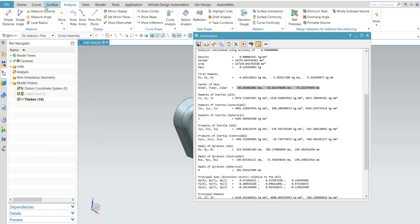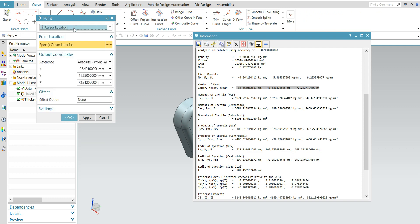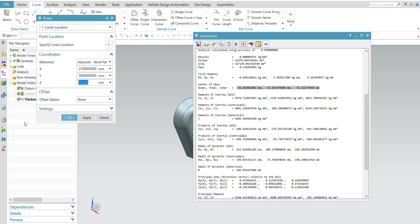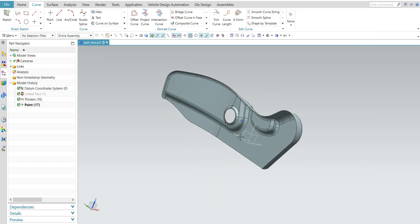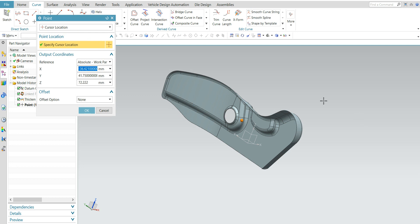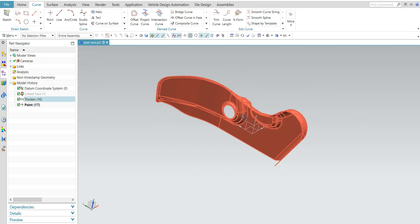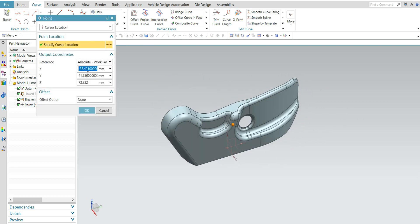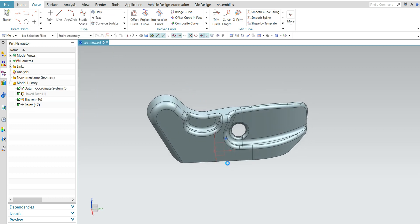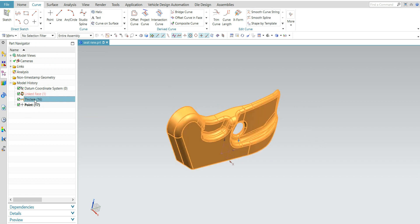Display information — you need to note down the center of mass point. I will create one point. Go to Curve > Create Point. The coordinates are: X = 36.363, Y = 41.83, Z = 72.222. I created one point. Now I will change the negative sign to positive for our understanding, and this is the front side.